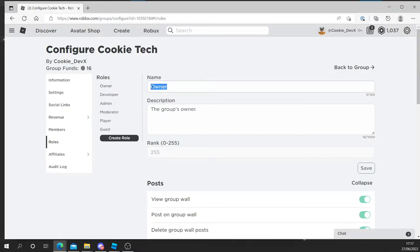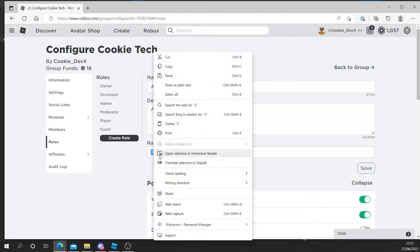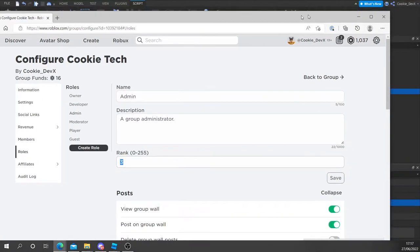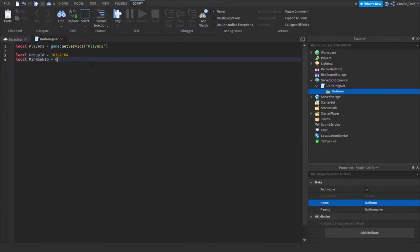So this is developer and owner will get the uniform. And since I'm the owner of the group, I should get a uniform. So let's head over to admin and let's copy that ID. Right click and copy. And now let's head back and then let's paste in our min rank ID.